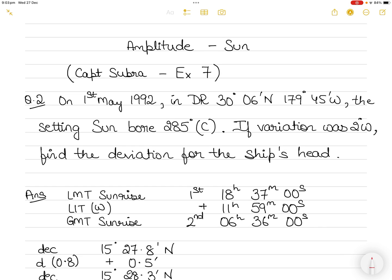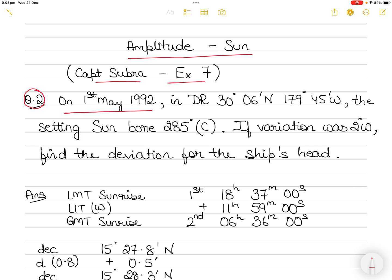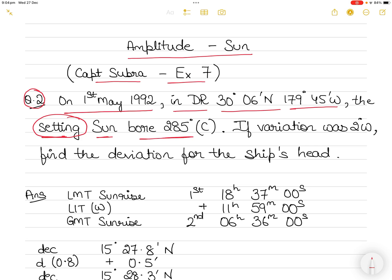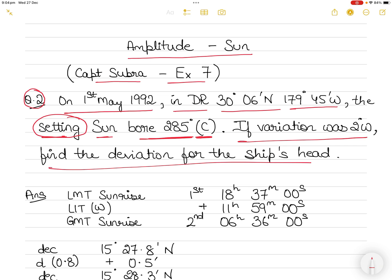Hi everyone. In today's video I am going to take up a question from Captain Subramaniam's Practical Navigation book, Exercise 7. This is regarding the amplitude of the Sun, question number two. For this question, it's the 1st of May 1992, DR position 30° 6' N, 179° 45' W. The setting Sun had a bearing of 285° compass, and variation was 2° West. We have to find the deviation for the ship's head.